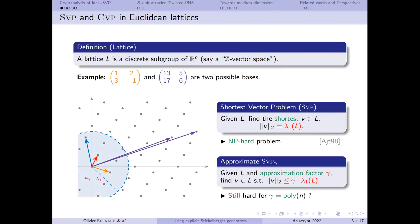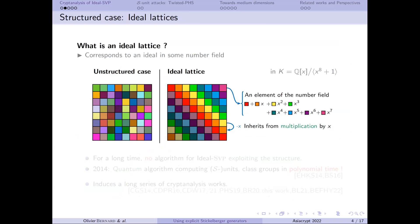You can relax this by allowing some approximation factor, and it's believed to be still hard for polynomial approximation factor in the dimension. For efficiency reasons in cryptography, we use algebraic structure lattices — this generates multiplication of number fields, so you have an additional operation in your lattice. And you can also multiply lattices between them. The question is: can we use this structure to better solve ideal SVP in these particular lattices?